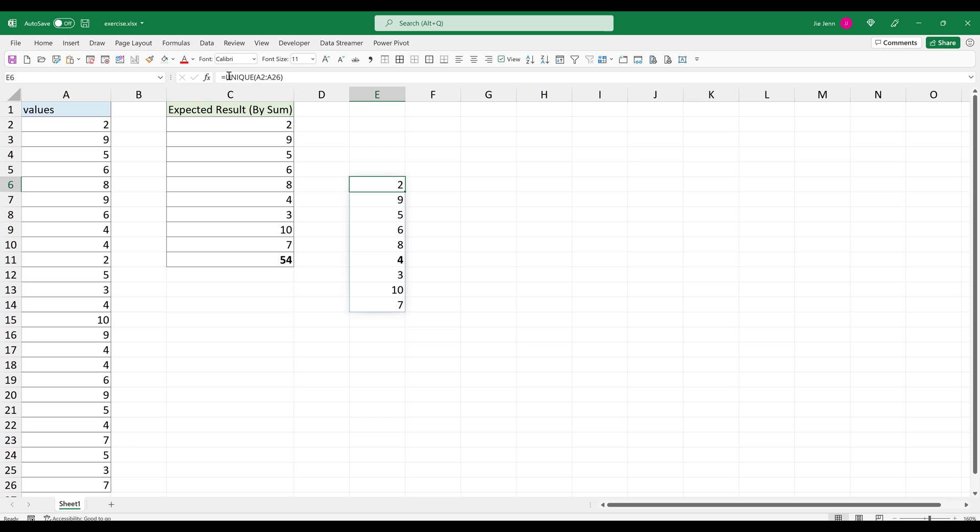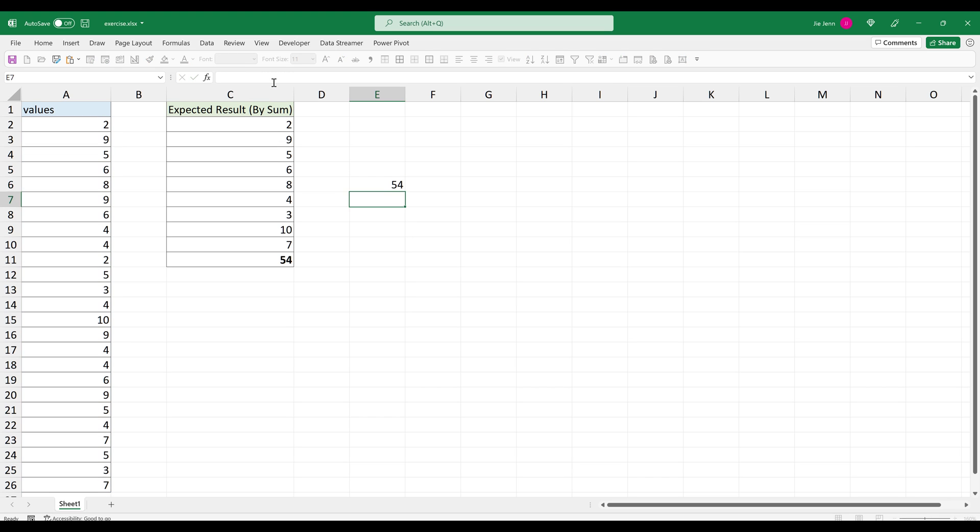Then I can wrap this list with the sum function. And enter. And that gives me 54.